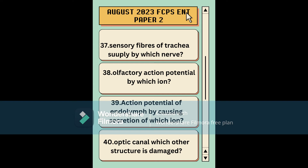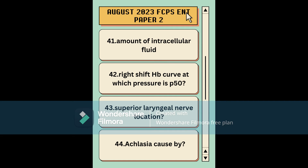There were many questions about the olfactory pathway, nerve supply, and important arteries — focus on these for FCPS preparation. Specifically: which ion causes the olfactory action potential; which ion is secreted by endolymph causing action potential; which structure is damaged in the optic canal; and the exact amount of intracellular fluid — I think the answer is 28 liters. Also: on the right-shifted hemoglobin curve, at which pressure is hemoglobin 50% saturated.